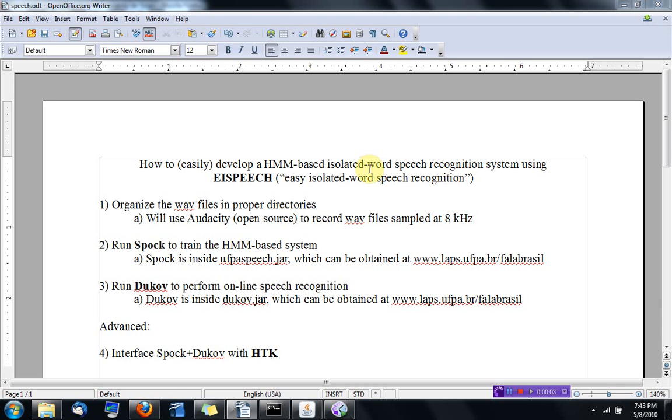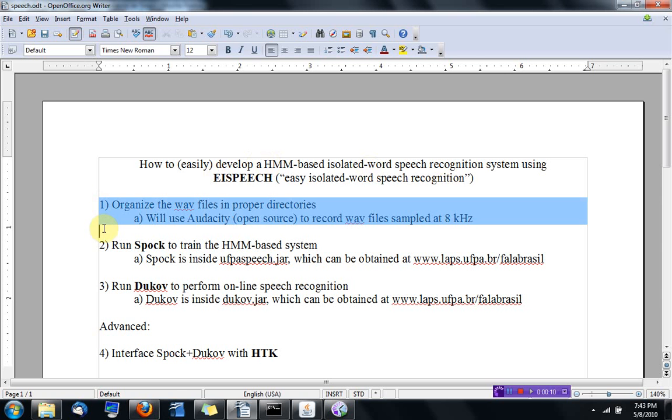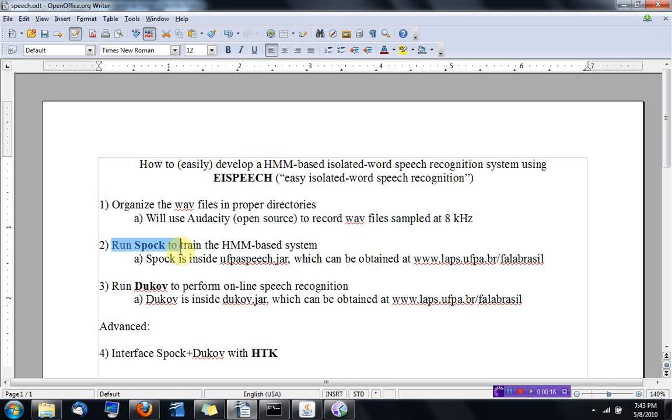So we are in the second part, where we are developing an HMM-based isolated word speech recognition. In the first part, we organized the WAV files in directories and started using Spock to train the HMM-based system.